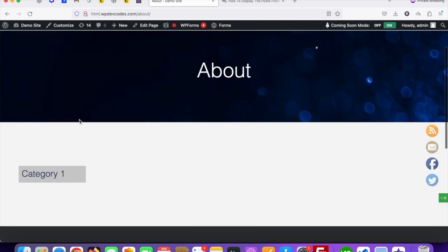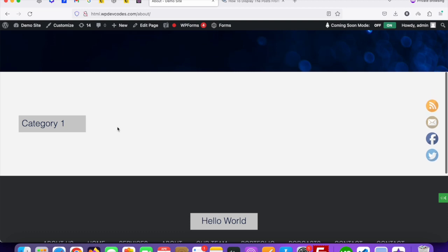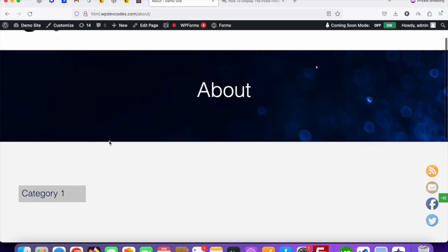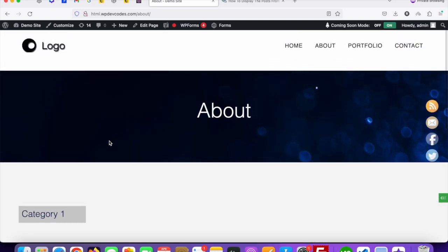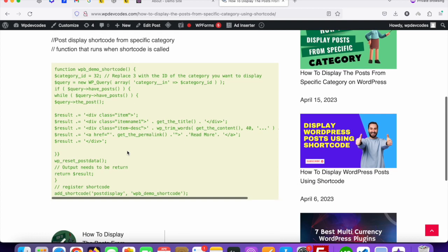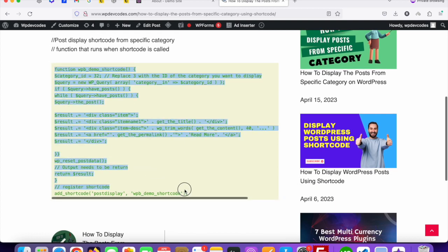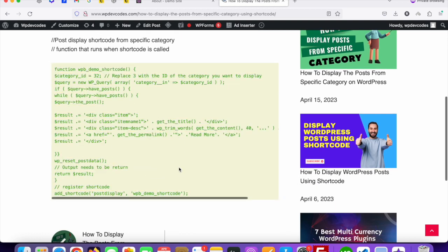This is our website — you can see there is nothing on it as of now. We'll now add custom code to display posts from a specific category using shortcodes. You just need to copy the code from this reference website, that's it.